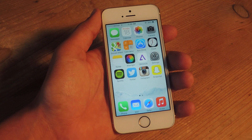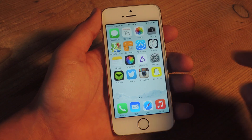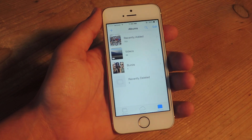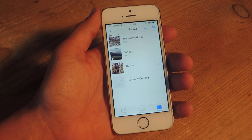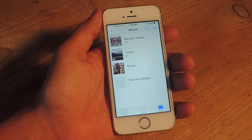Previously on iOS 7, we were accustomed to opening our photos and going to the album called Camera Roll, and under Camera Roll we had all the photos that we had taken on our device.